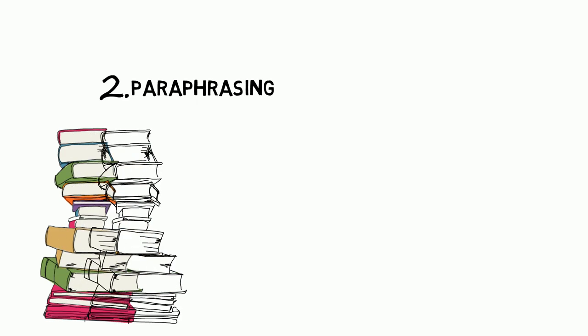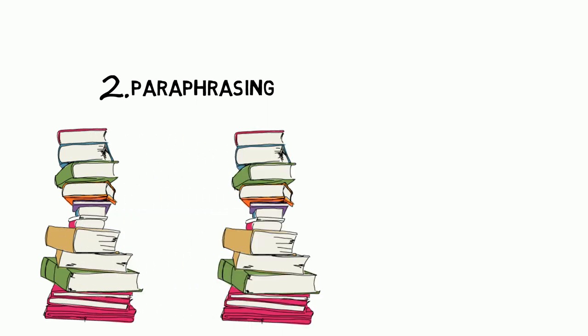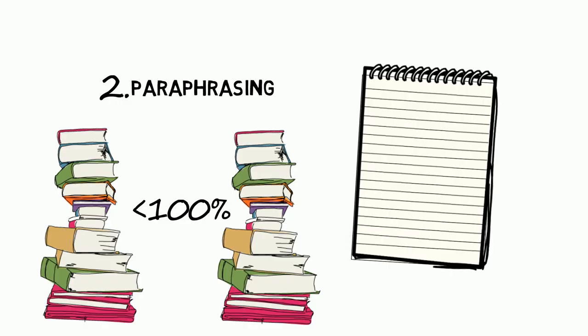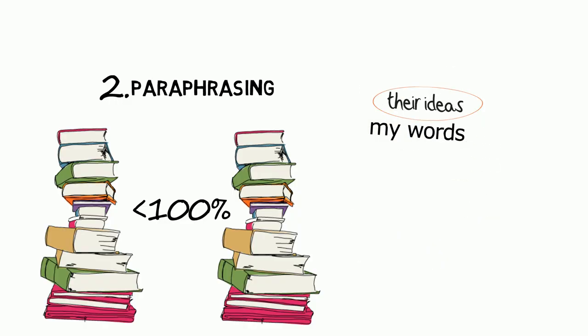Paraphrasing. You don't have to use 100% of someone else's work to plagiarize. If you take their ideas and put them in your own words, it's still their ideas.